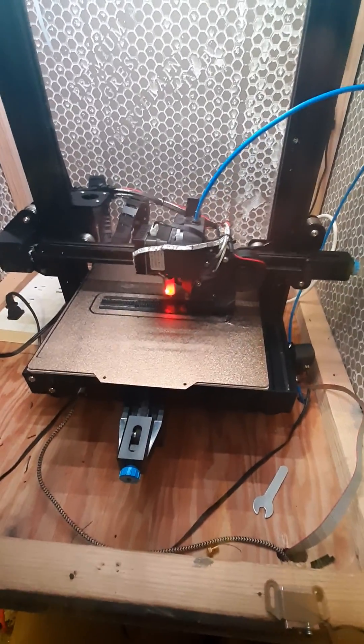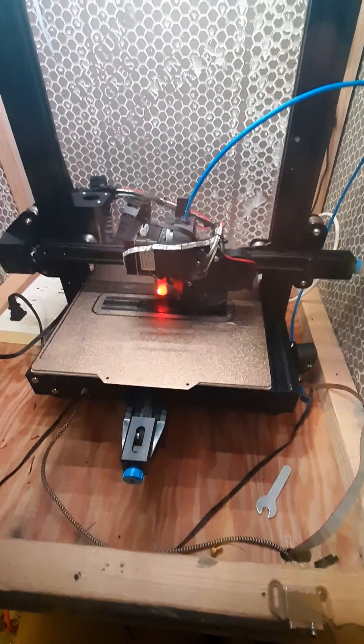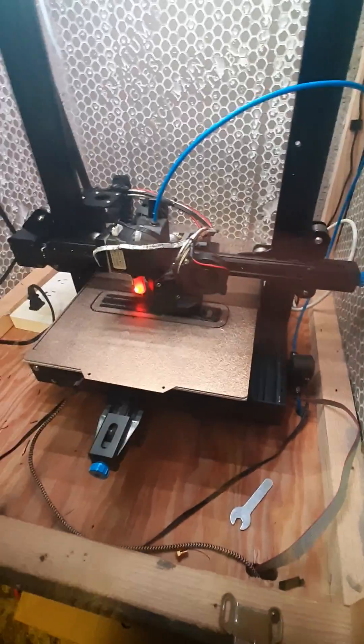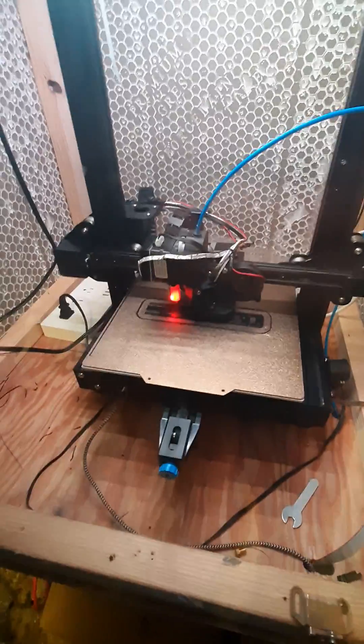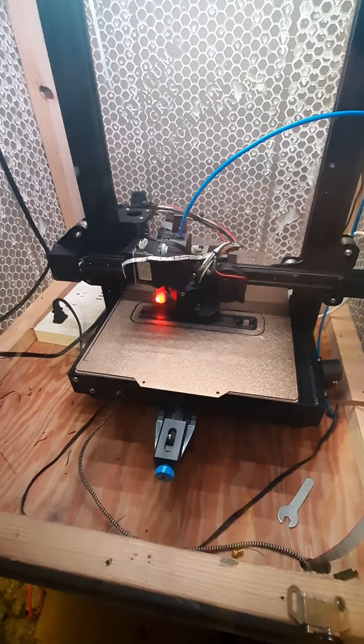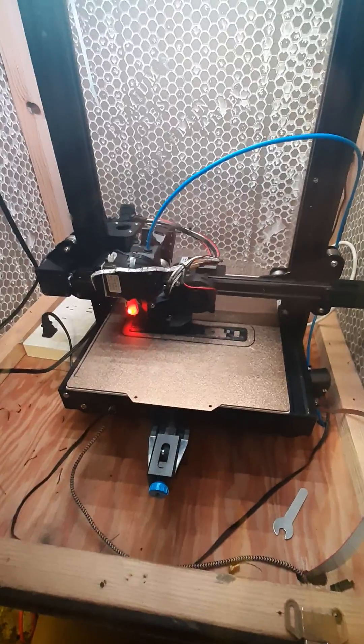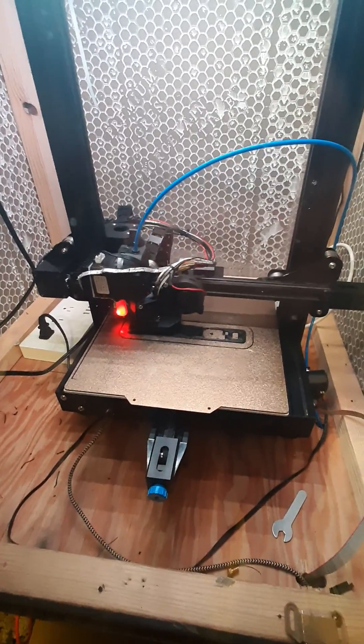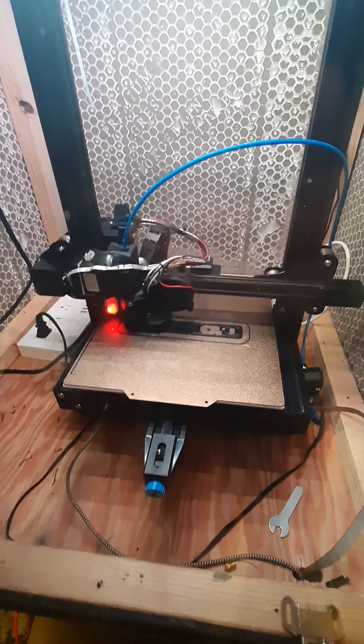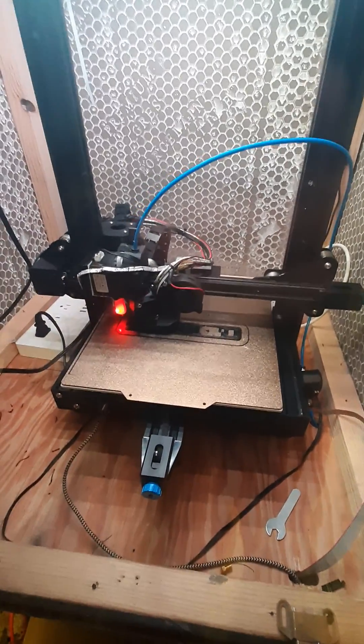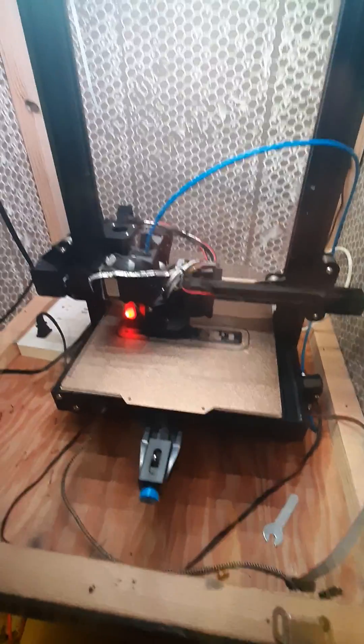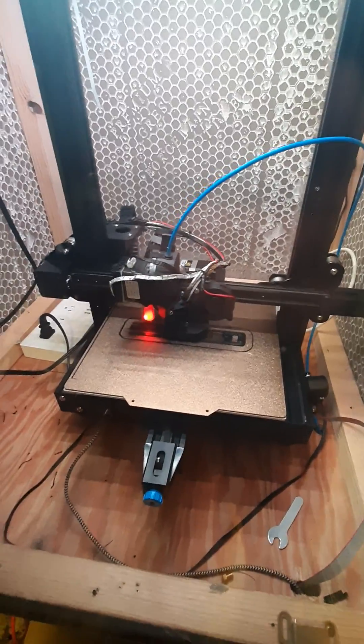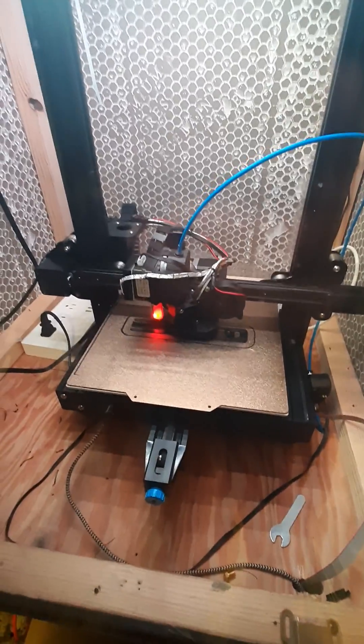This is gonna be our next video here in about three days when it's done printing. I've decided to go with the hot and slow technique here to see just how that works out to get some really strong layers and a really good quality print. So stay tuned.